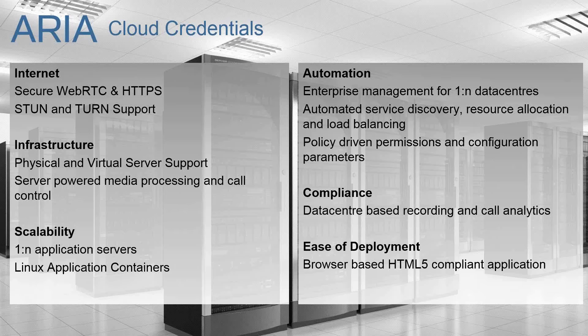That essentially defines it as a cloud solution initially. It uses internet technology such as WebRTC, it uses HTML5, HTTPS, so it's secure. It can certainly be run over the internet and we have and do run it over the internet today.